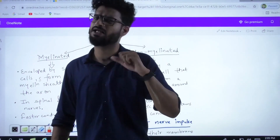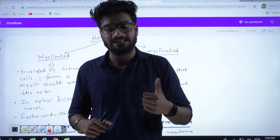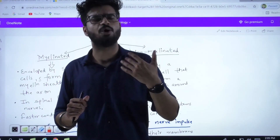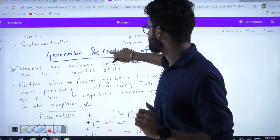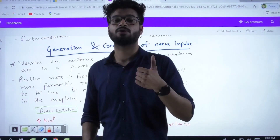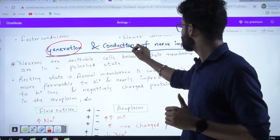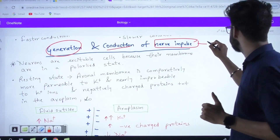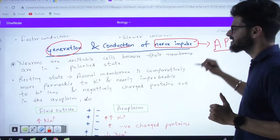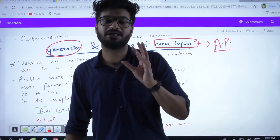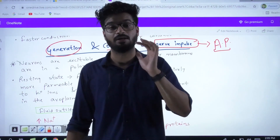We will learn in detail later which structure lays down the myelin sheath and what the differences are between myelinated and non-myelinated neurons. Let us now focus on the most important topic for today — the generation and conduction of nerve impulse, also known as action potential. Nerve impulse and action potential are the same thing.